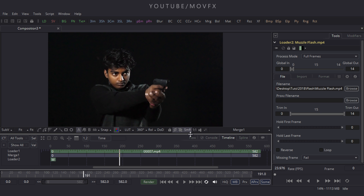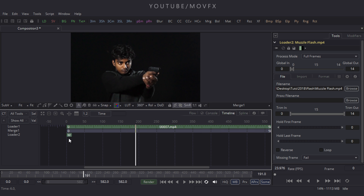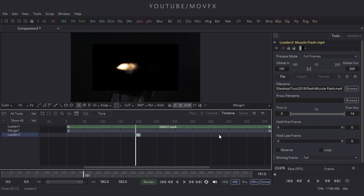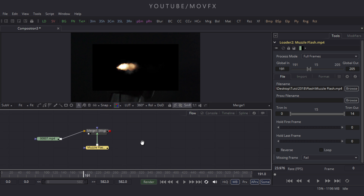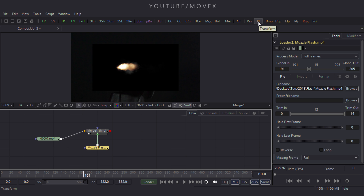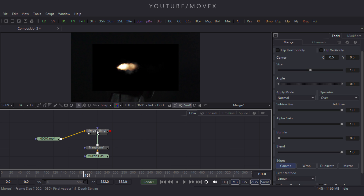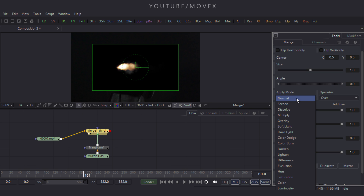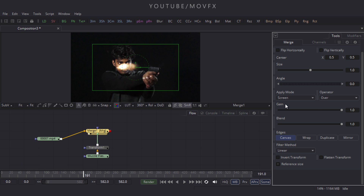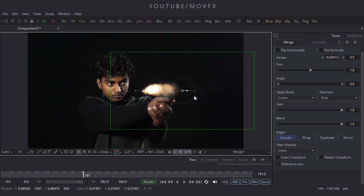Drag the merge node to the viewer and go to the timeline window and increase its size a little bit. Here is our muzzle flash loaded. Drag it by holding the left mouse button. Then come to the flow window and take a transform node. Select the merge node, go to apply mode, and choose screen. Now increase the size of the window and set the muzzle flash according to your footage.